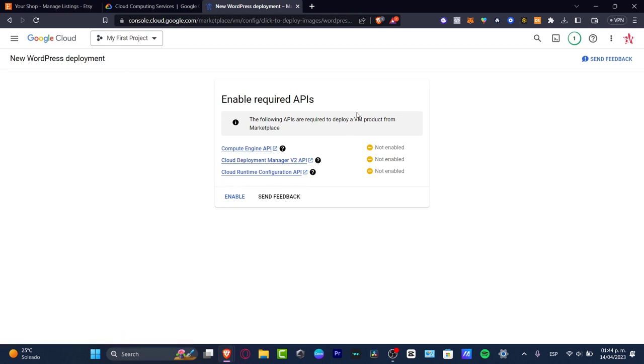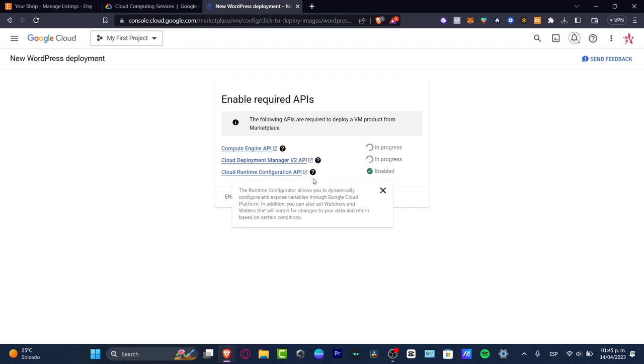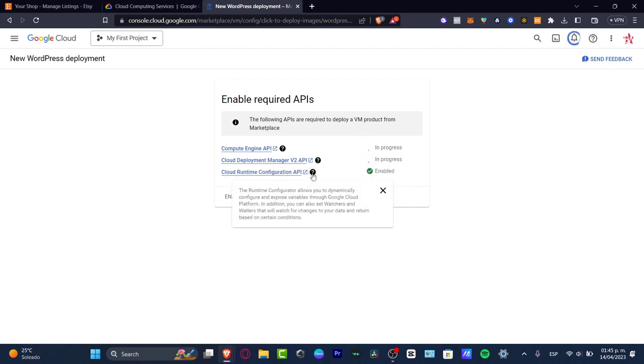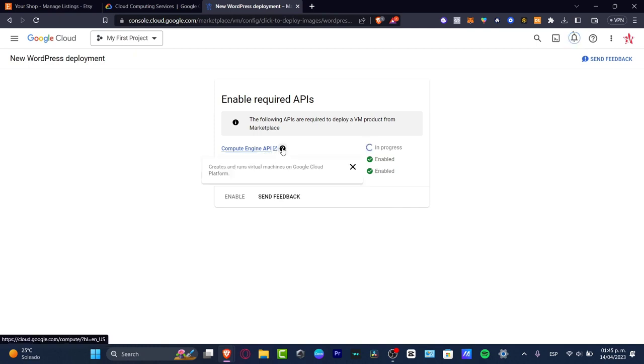Here it says enable required APIs. The following APIs are required to deploy this product in the marketplace. Let's enable these three options. It says in progress of the Compute Engine, the Cloud Deployment Manager, and the Cloud Runtime Configuration. If you don't know what this is, you can always just locate your mouse.